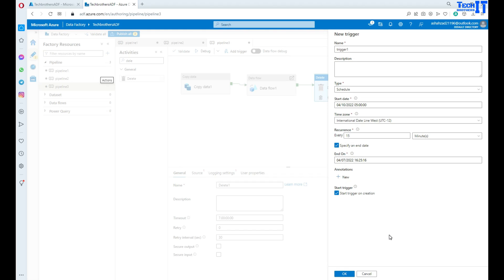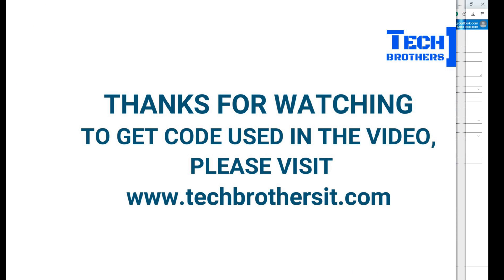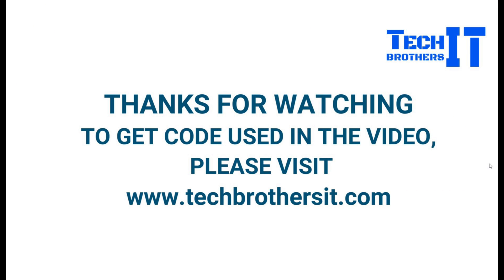Thank you very much for watching. Please subscribe to my channel and I will see you guys in the next video. Thank you.